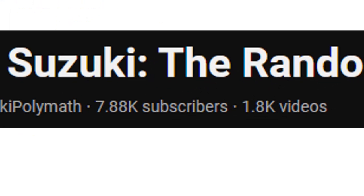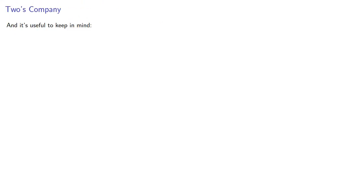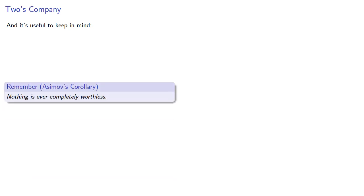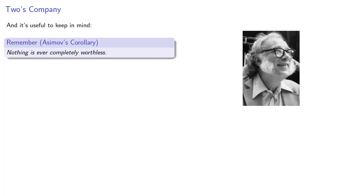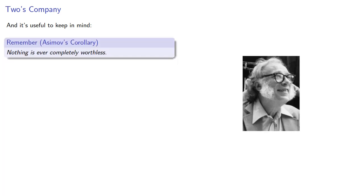And along those lines, it's useful to keep in mind Asimov's corollary, also named after another 20th century science fiction author, nothing is ever completely worthless. In other words, we might still be able to make use of our algorithm with some modifications.